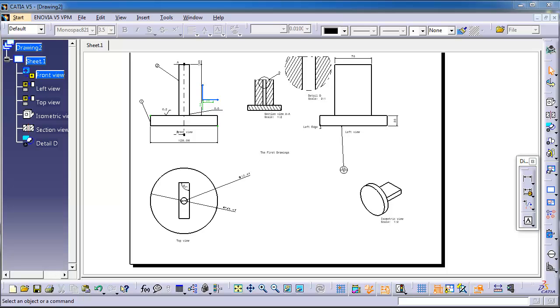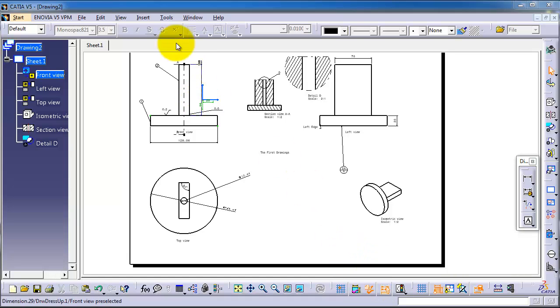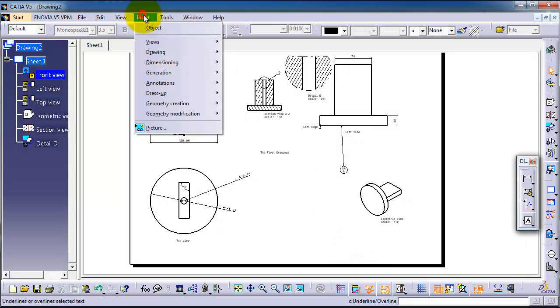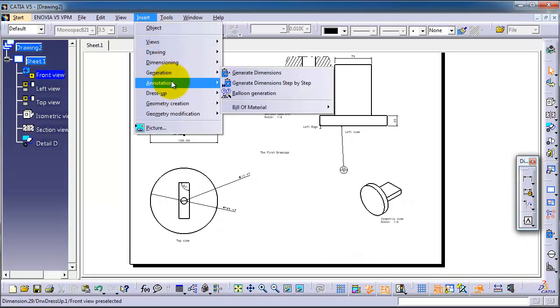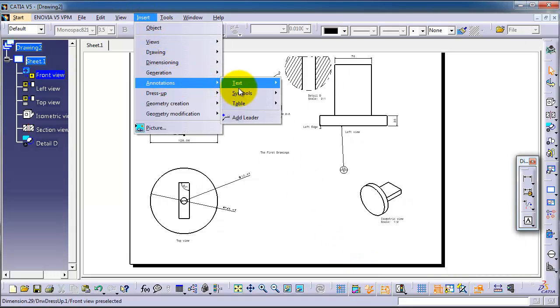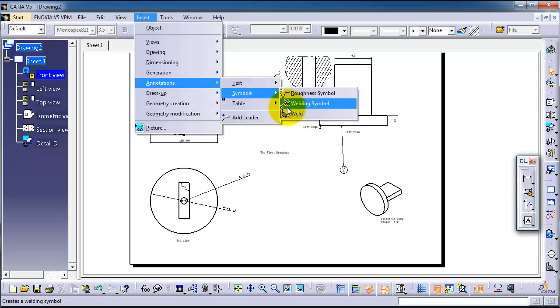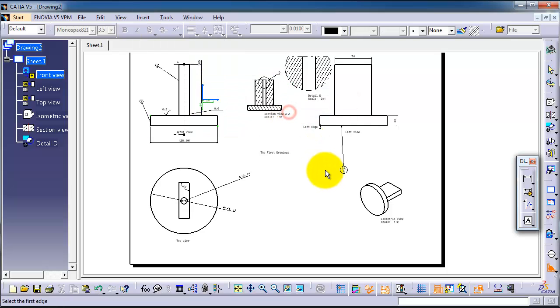In this tutorial, we're going to show you how to use the weld tool. To get to the weld tool, go to Insert, Annotation, Sample Weld. You can also choose it from the right-hand side here.